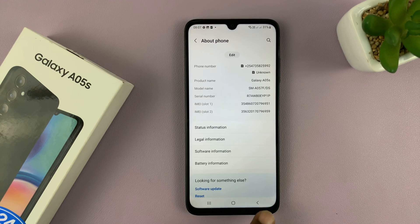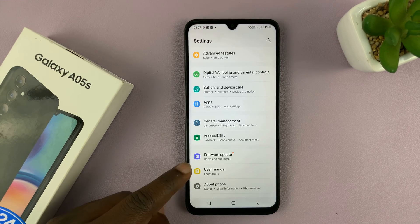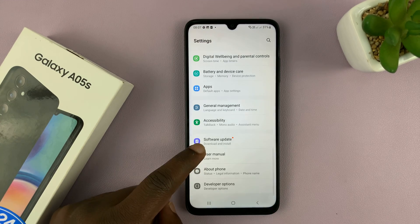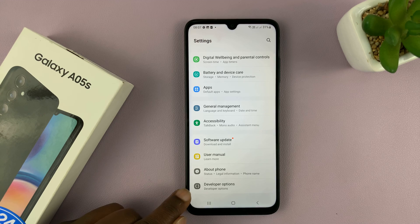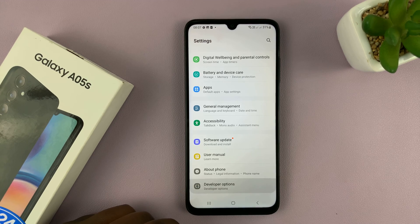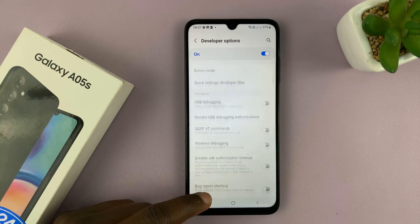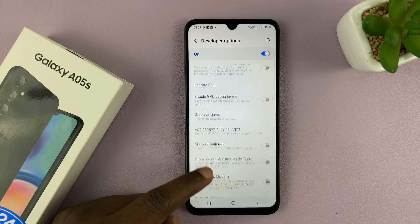Now you can go back to the main settings page, and under about phone, you should now see developer options. You can tap on that, and that will get you inside developer options.